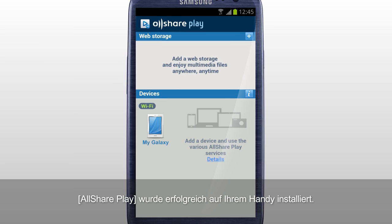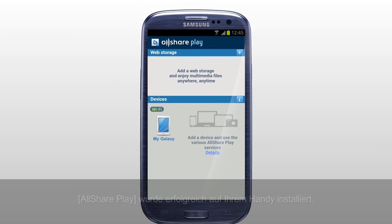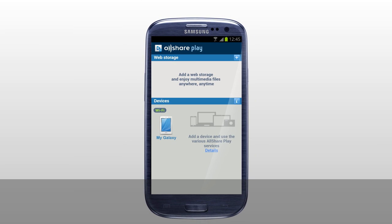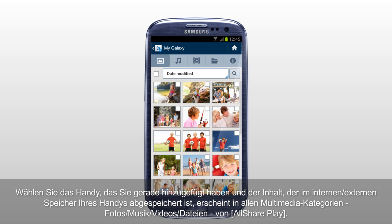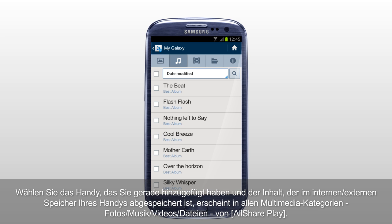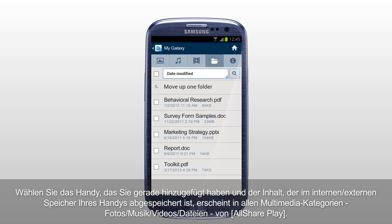Your mobile has been successfully added to AllSharePlay. Select the mobile you just added, and the content saved in internal or external memory of your mobile will be shown under each multimedia category: Photos, Music, Videos, and Files of AllSharePlay.